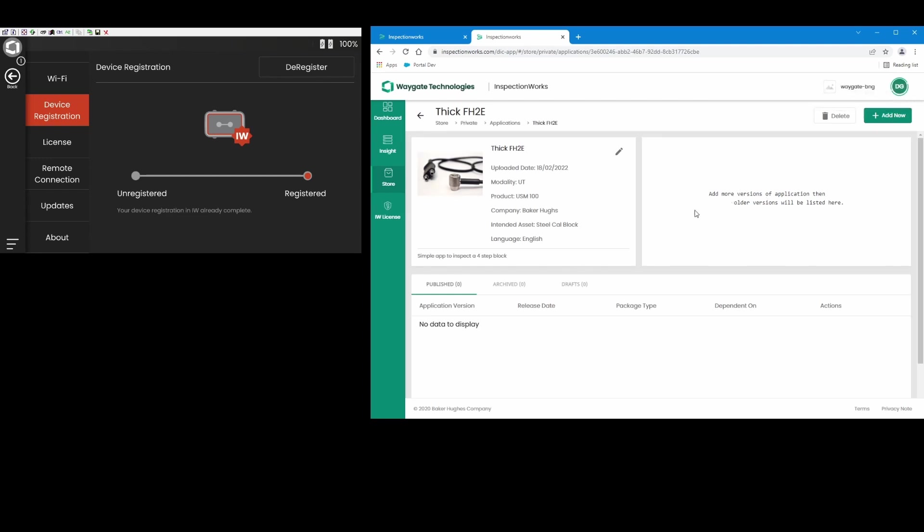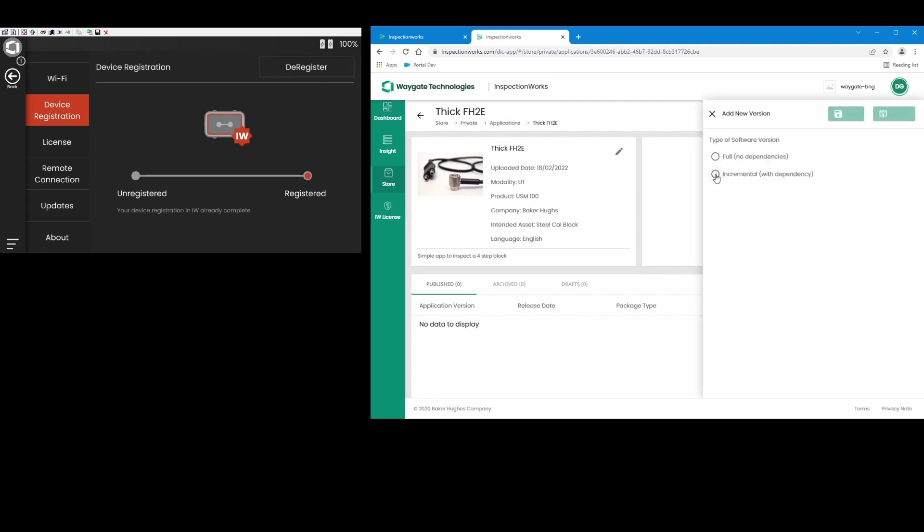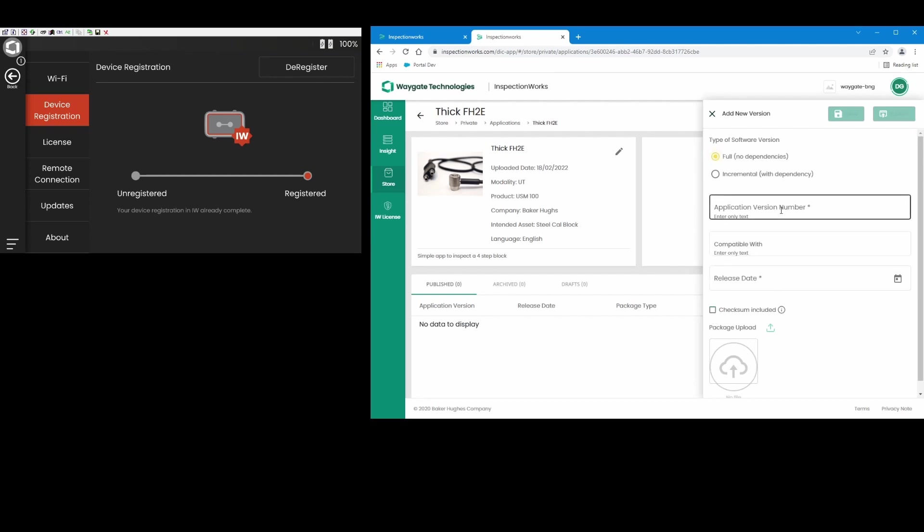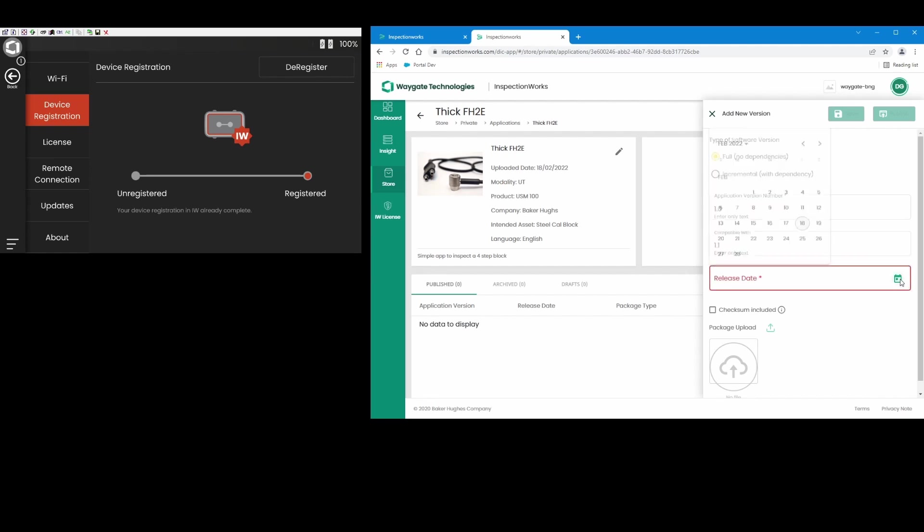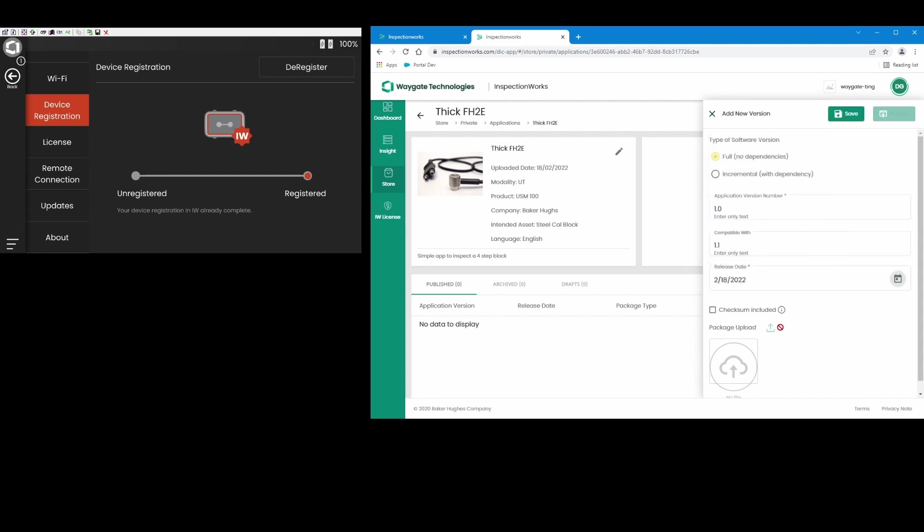And it's now ready for me to check in a file to go with the app. So now I come back here to add new. I'm going to do a full release. I do not want to checksum with this. We'll say this is version 1.0 of this application, compatible with version 1.1 software, release date today. And again, just like when I created the folder, I have to save this metadata first. It's not letting me upload the app yet, so I hit save.